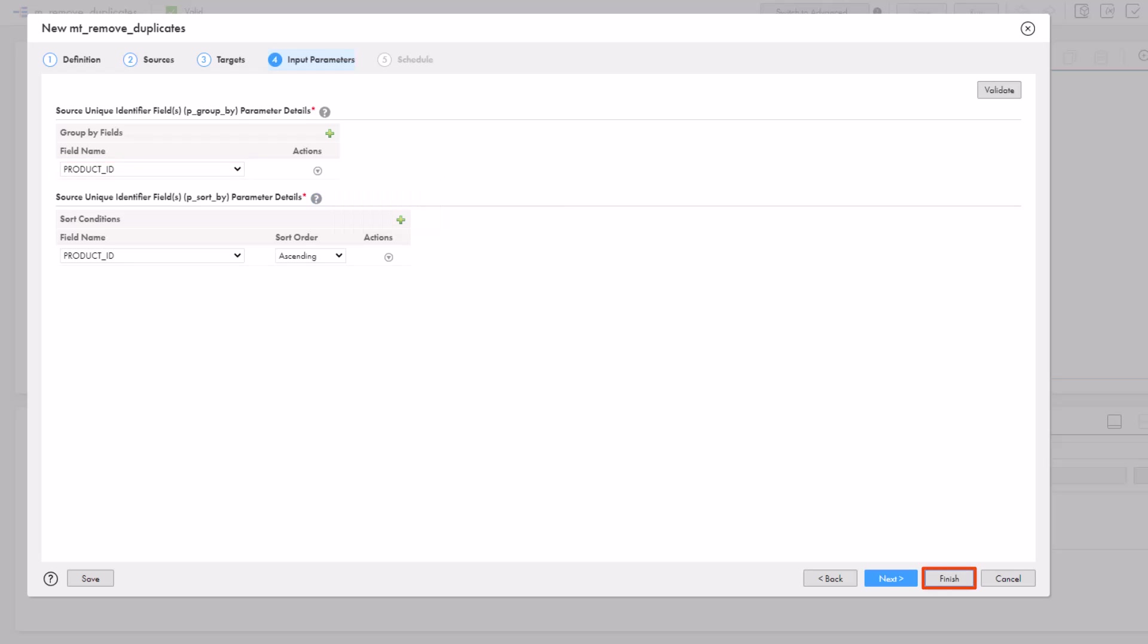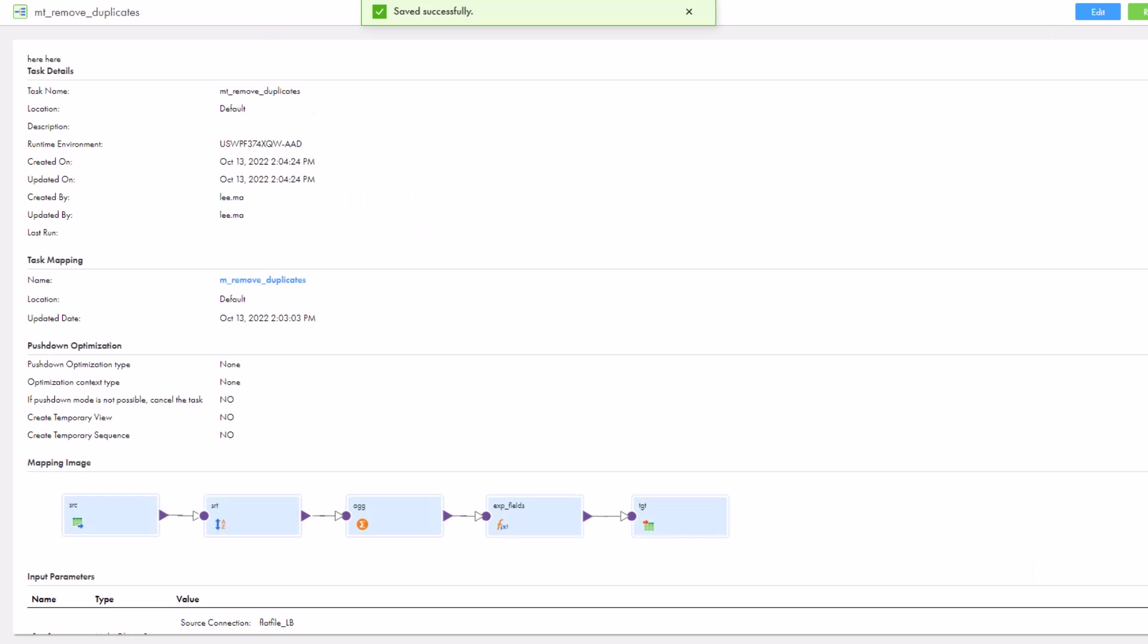Then, just run the task. And that's all you need to know about using a mapping template.